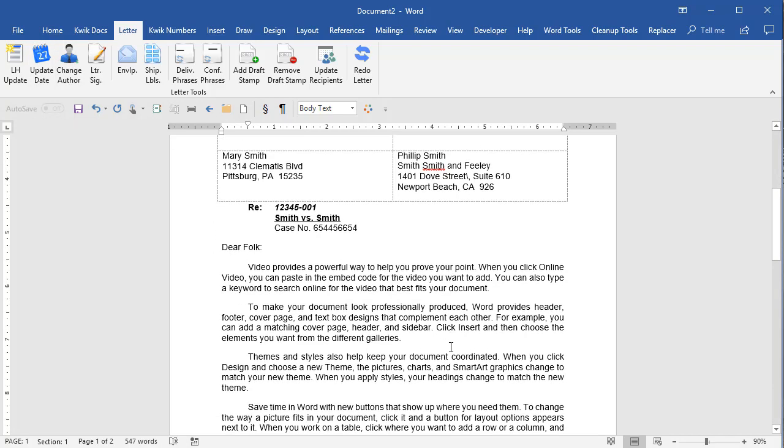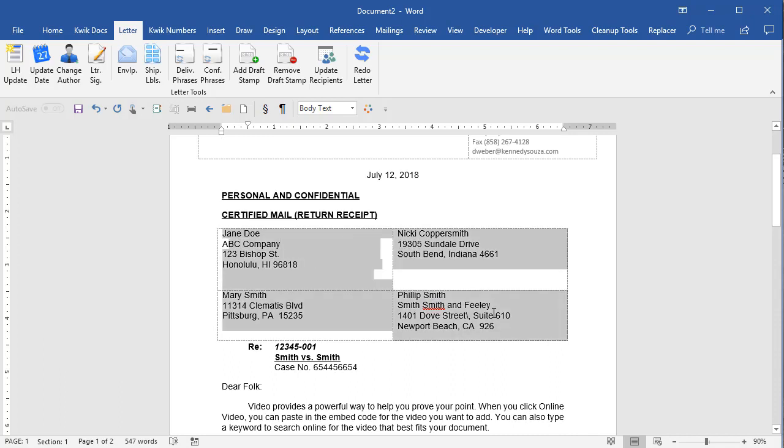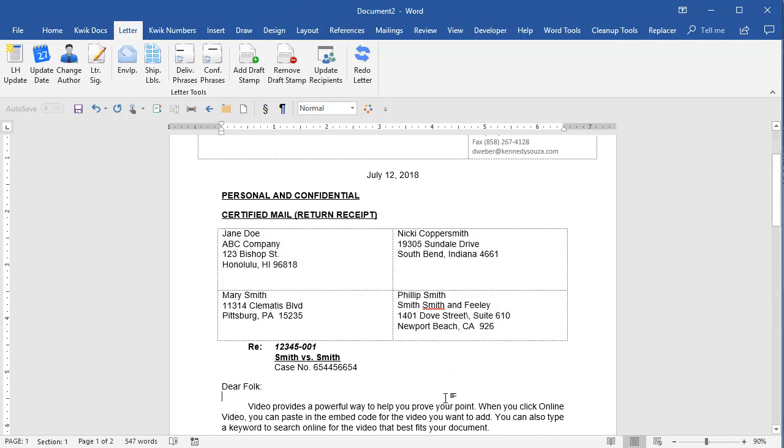Just to make things fast and easy. For the envelope and shipping labels, the reason I added multiple names here is to show you that if you have multiple names in a document, whether they're in a table like these or just one above the other,